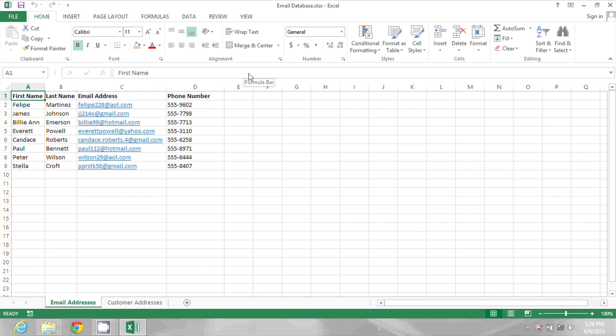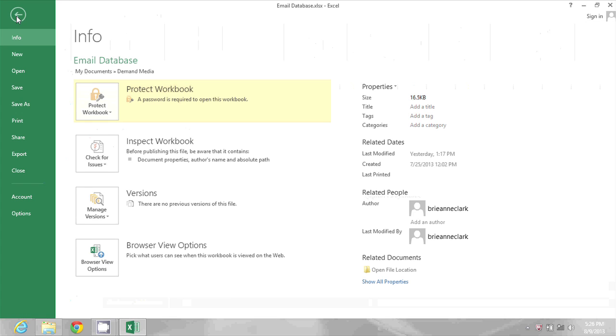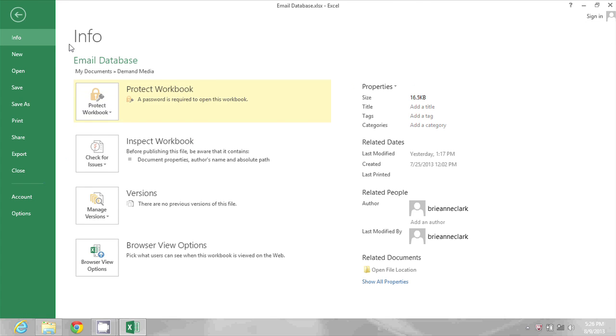To remove that password, I'm going to click on the File menu, and here you'll see under Protect Workbook, it says a password is required to open this workbook.